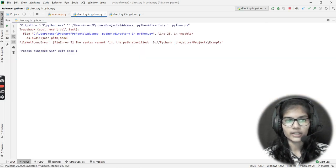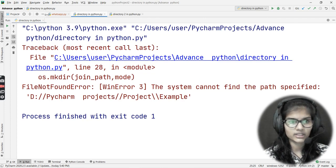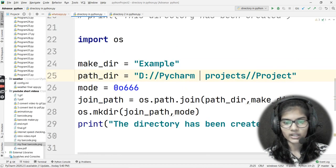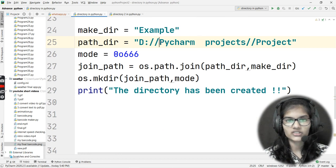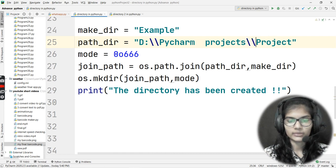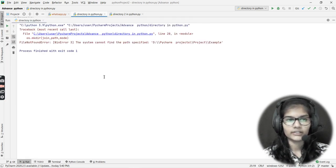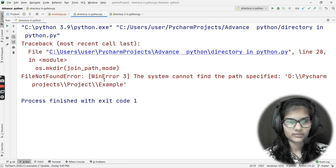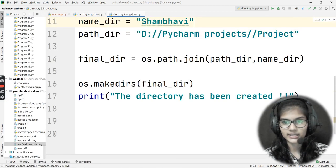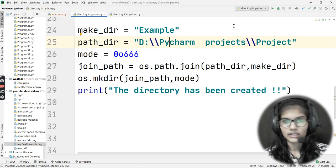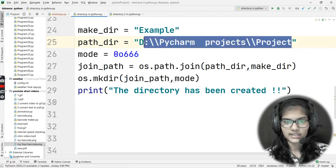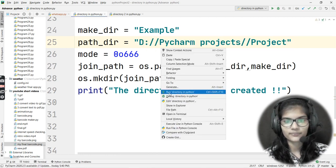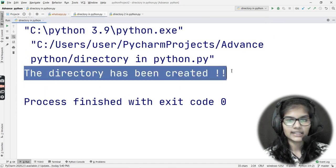Let's run the program. It says it cannot find the path — the system cannot find the specified path. The slashes were wrong, so let me put out the correct slashes. Let me run it again. Now the path is correct — it was 'project' not 'projects'. Let me copy the whole path and paste it in place. Running again — now it keeps giving me the sentence that the directory has been created.